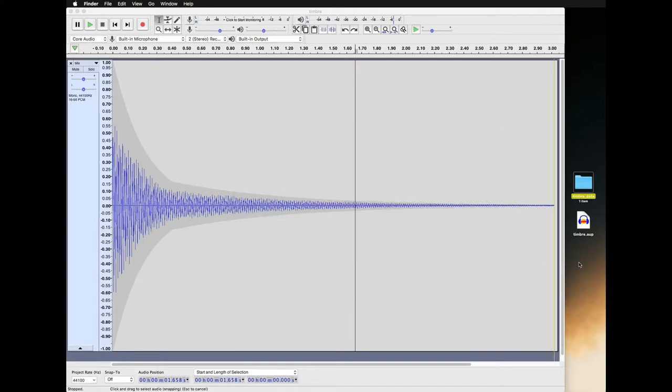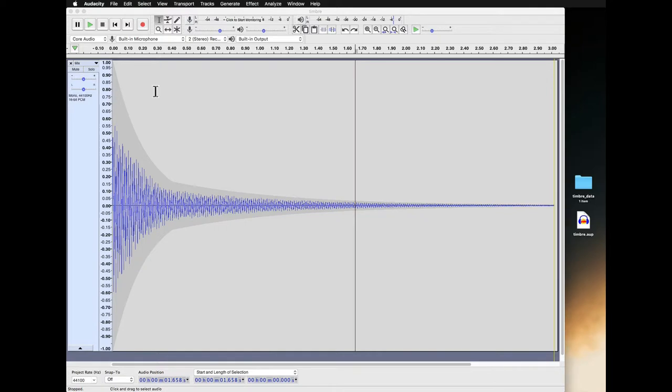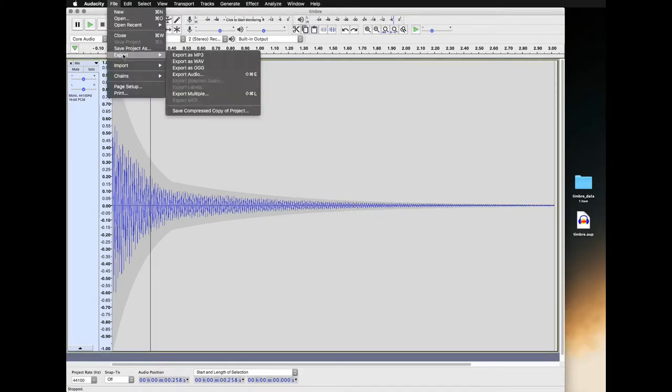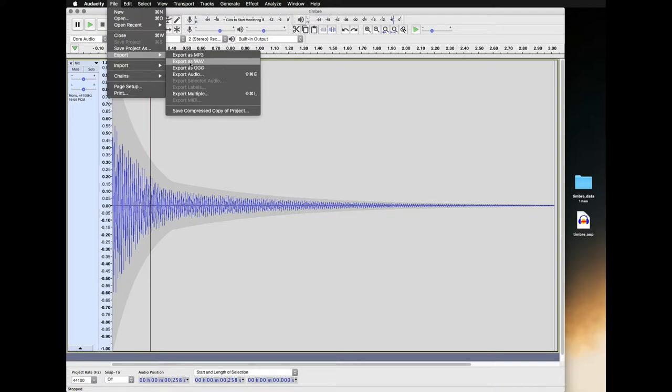Next, I want to export it as an MP3. In the file menu, go to export. Here we have export as MP3. If that doesn't exist on yours, you can go to export audio, but I'm just going to say export as MP3.